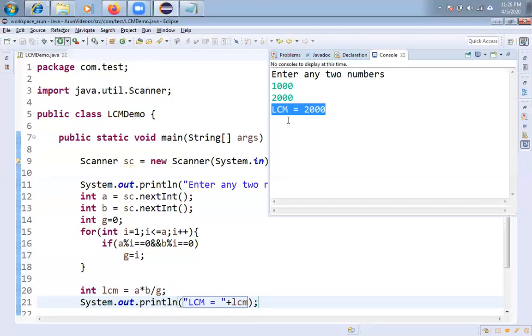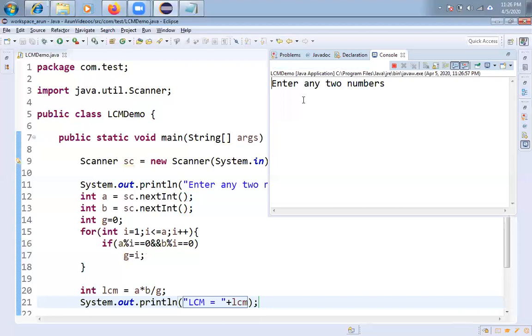Let me take say 8 and 9. 70 is the LCM. Okay.